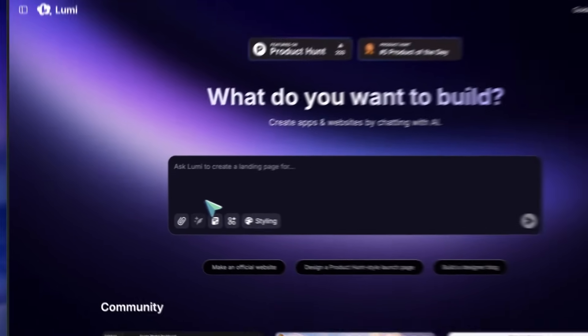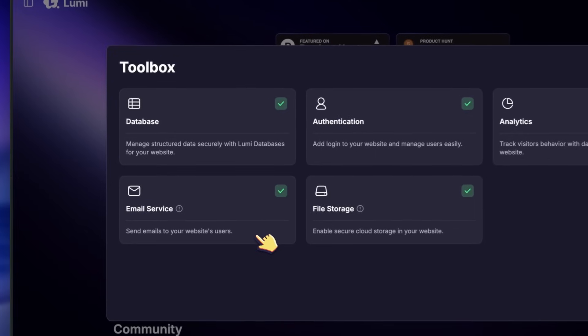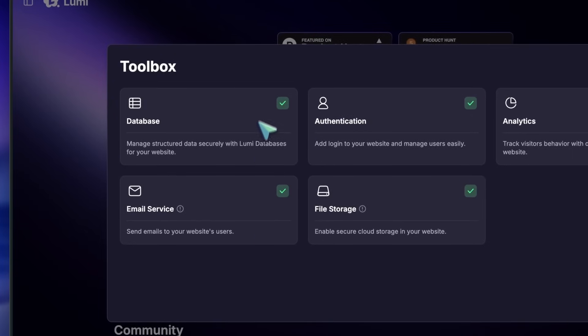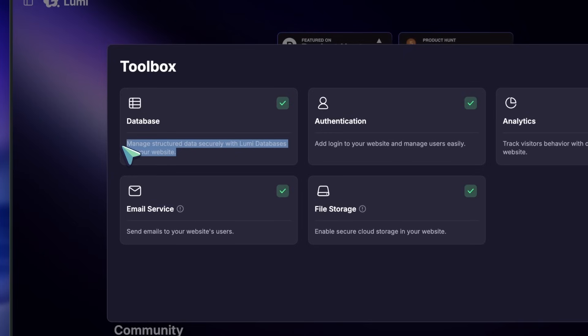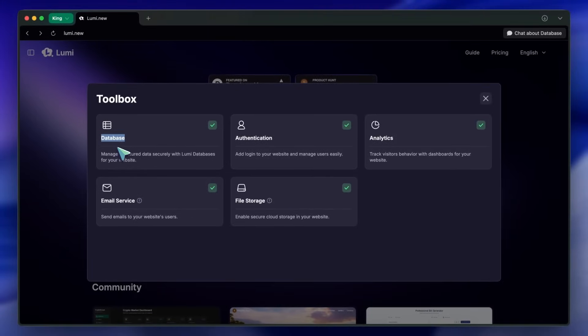Next up is the toolbox. Here, you pick what features you want in your app. For example, you can have Lumi manage your database, so you don't need to set up external stuff like Supabase. Just prompt it, and it spins up a database on Lumi's servers.